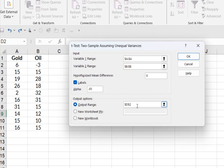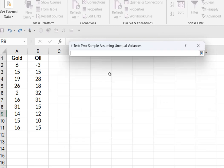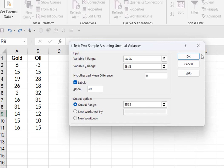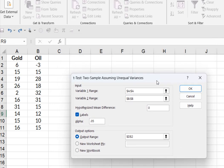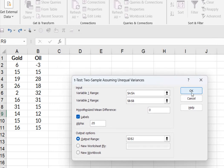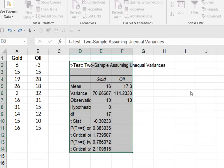And my output range, I'm going to go ahead and just select a cell right here so that we'll have everything on the same page. So we're good to go. And we hit okay.